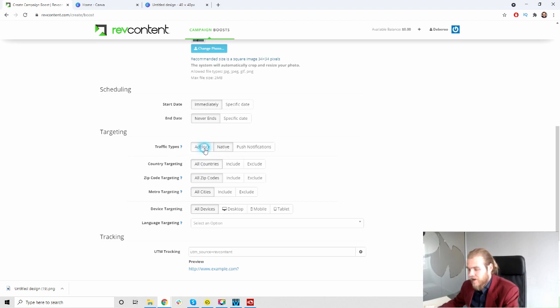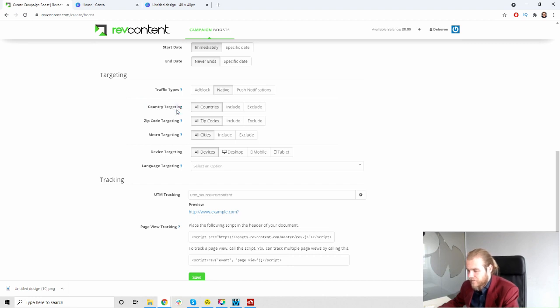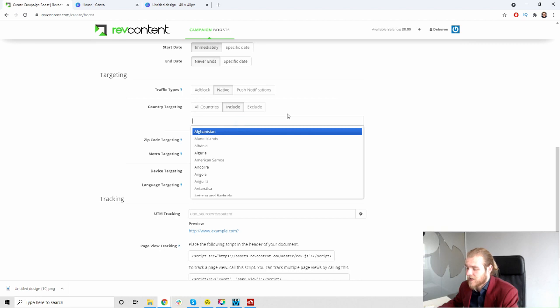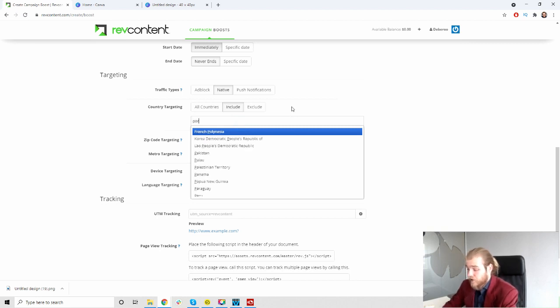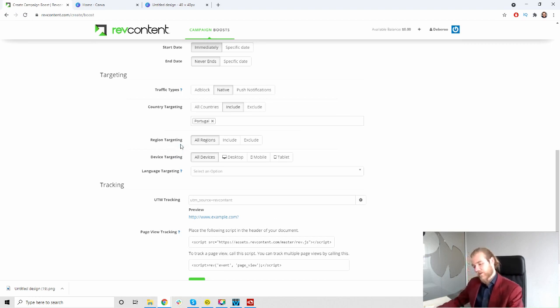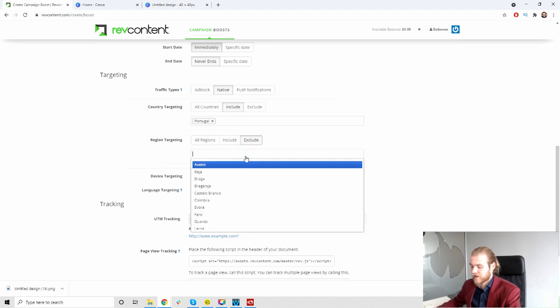Then we have the traffic types. Apart from native they also have ad block and push notification traffic, but we're gonna focus on native right now. Then we have the country targeting, which country are we going to promote. We're gonna include one country and let's say that's gonna be Portugal.